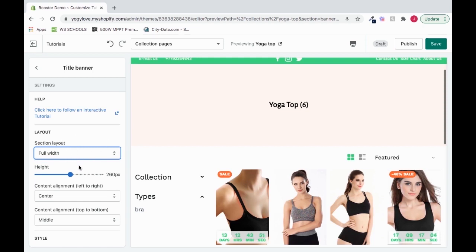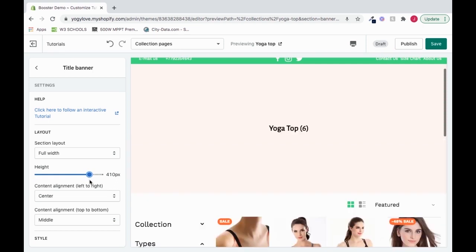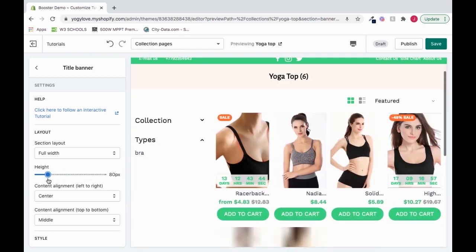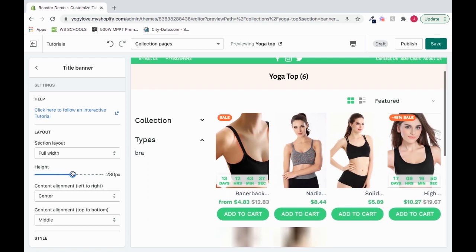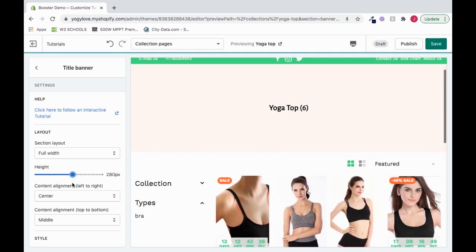We can also change the height, so we can increase it or decrease it. And we see it removes the spacing on the top and the bottom of where our title is. So I can increase it. And we have some space. But you can move it to your desire, or move it to your liking.